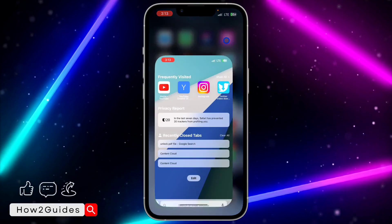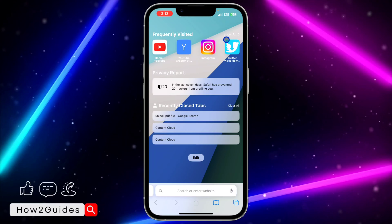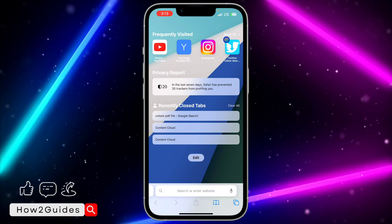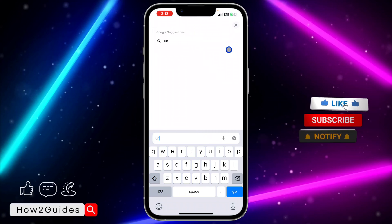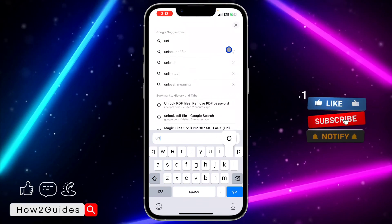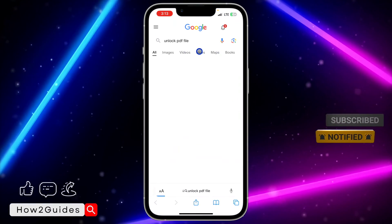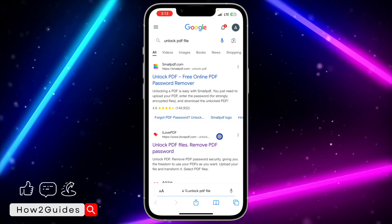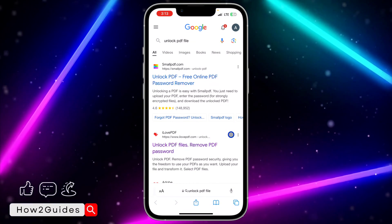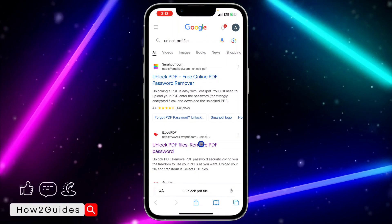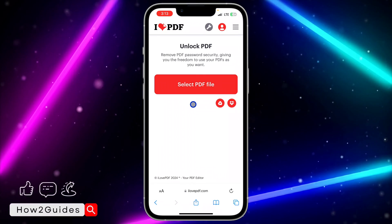In order for you to unlock it, just head over to your browser. You can open any browser on your Android device also. After that, search for 'unlock PDF file.' Once you search for that, you are going to see the ilovepdf website. Click on that website.